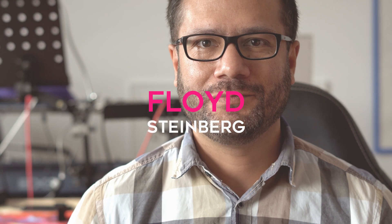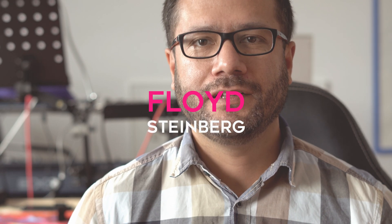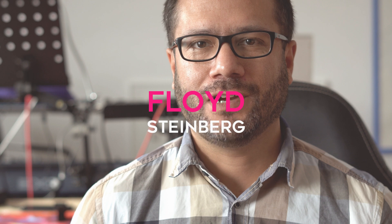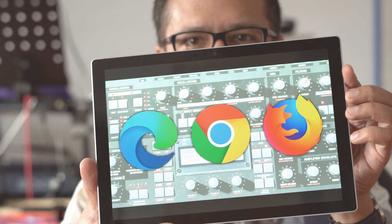Hi, you're watching Floyd Steinberg's YouTube channel. Did you know there's a rather powerful synthesizer hidden in your browser?